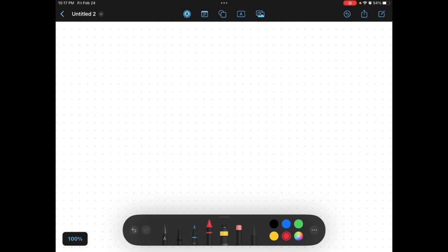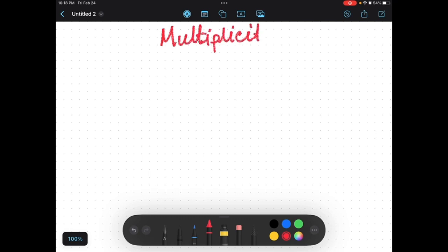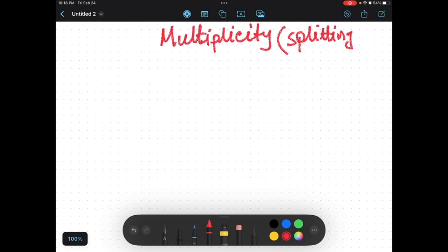Hello everyone, welcome back to my channel. As I was discussing the proton NMR and its multiplicity or splitting in my previous video, I'll give a little review here. The rule was the n plus one rule.